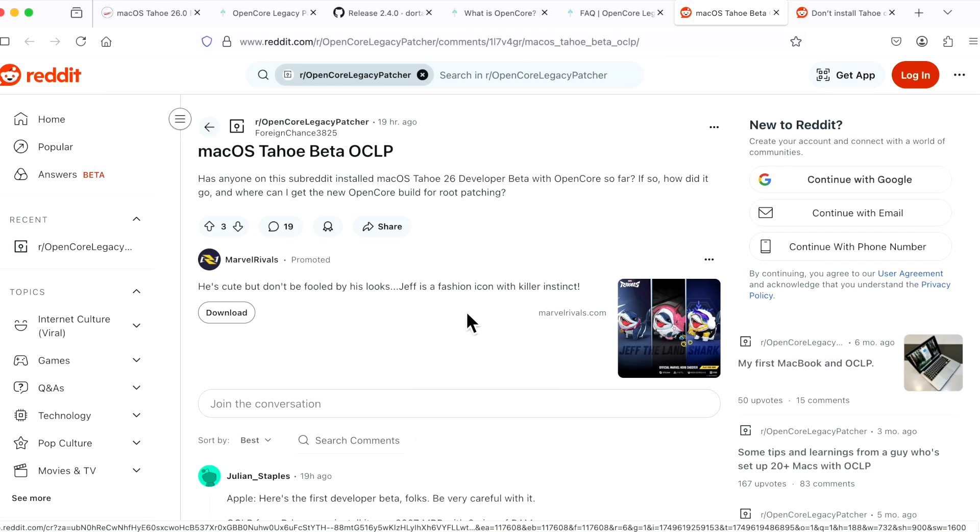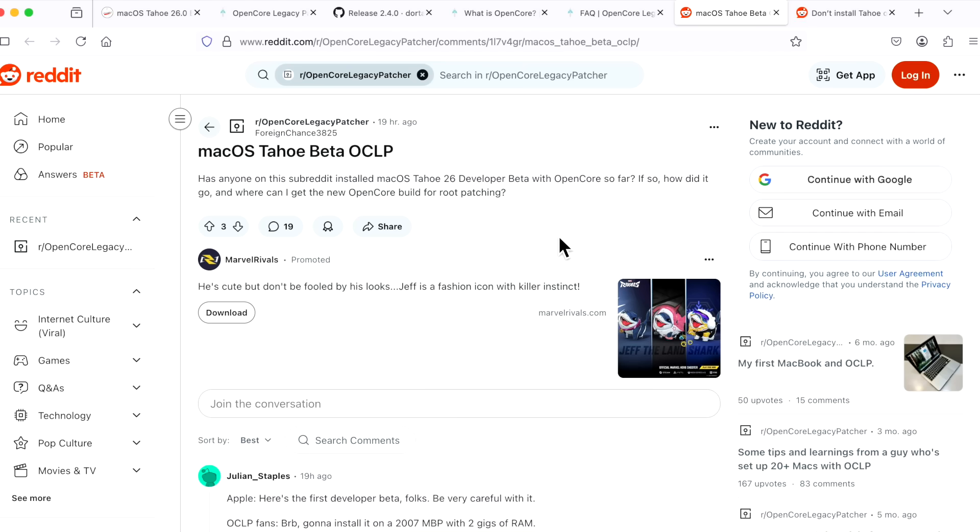That's why when I do my walkthroughs, I only do it with supported versions of the patcher through the supported way which the developers say. There's a lot of different hacks and different things you can do, but when I go through a tutorial, we have to understand that a lot of people follow, and the last thing I would ever want is something going wrong with your Mac.